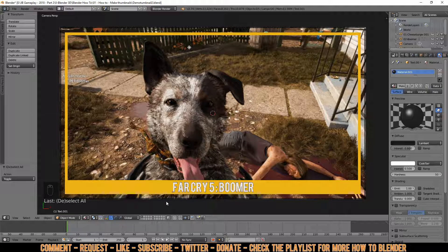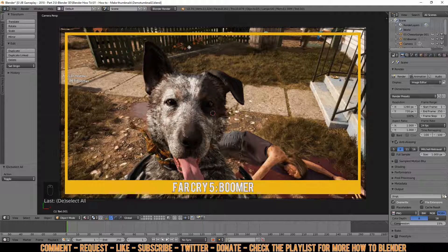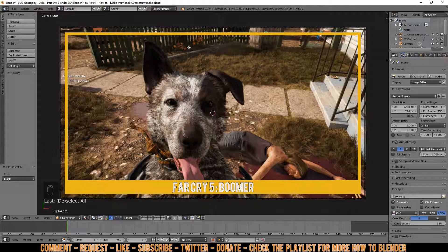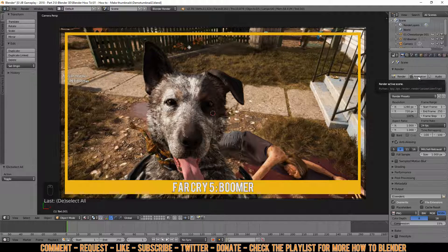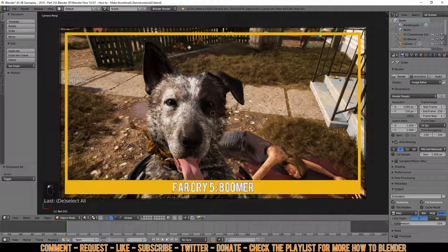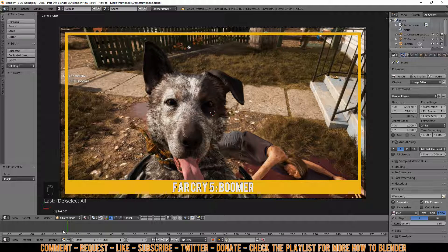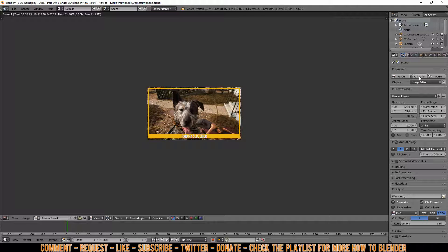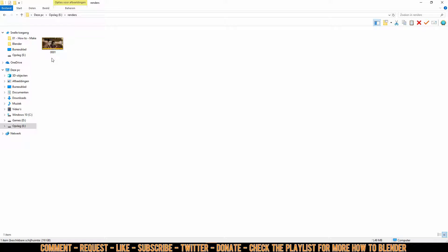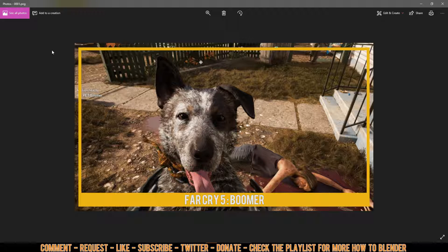Now I'll show you how to correctly export this as a PNG file. Go to the Render tab. First, select a folder where you want it exported. Then change the timeline — since it's set for animation it would output 250 frames, but we only need one. Click End, press 1, so it will only output one frame. Now click Animation and there you go — your screenshot is output. Go to the folder you selected and there are your thumbnail screenshots ready.